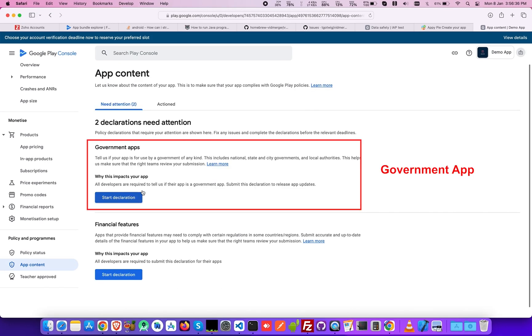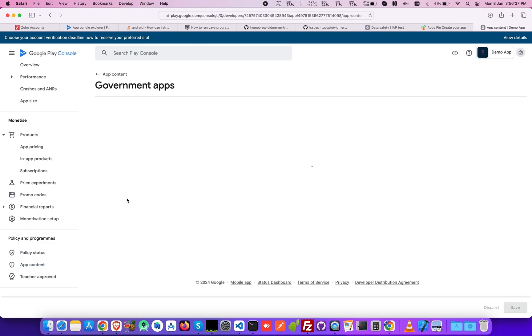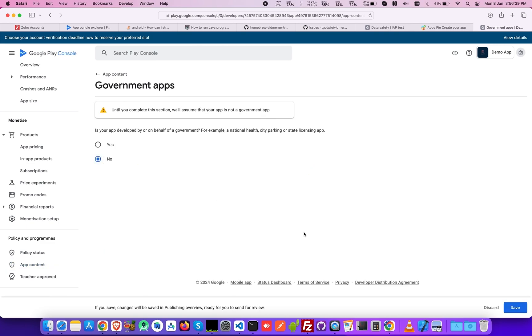Next, let the console know if your app is governed or built on behalf of the government by selecting Yes or No.